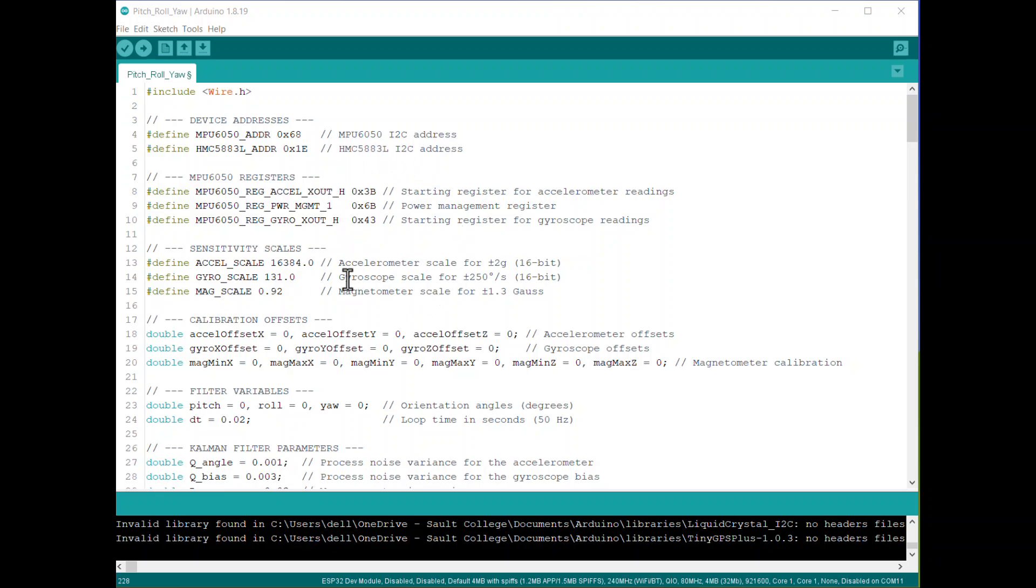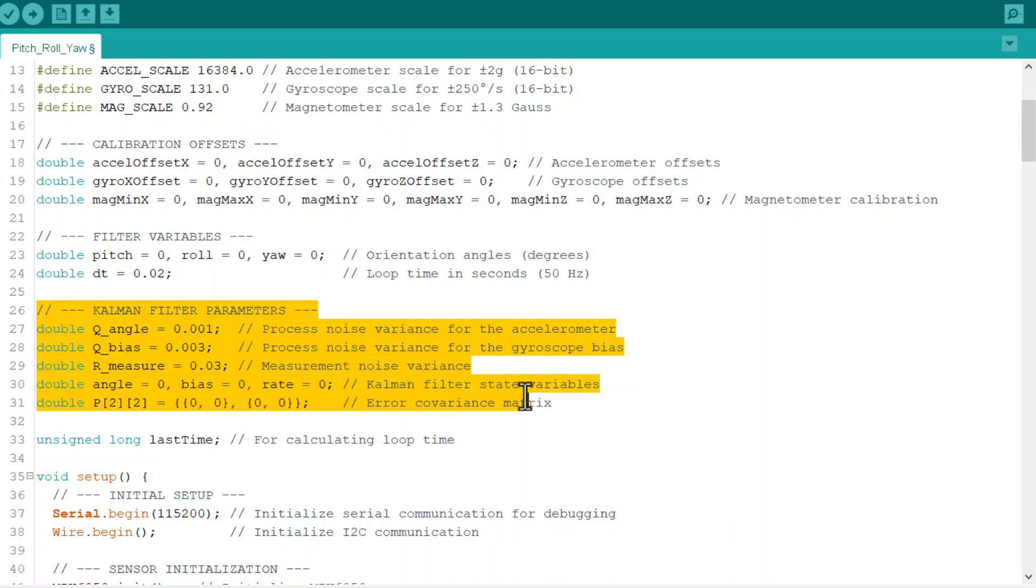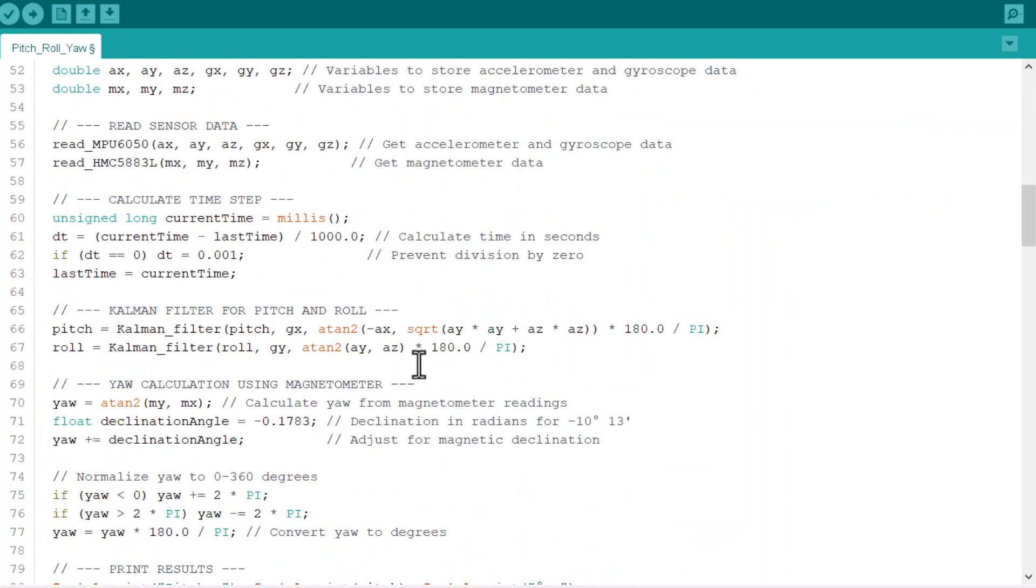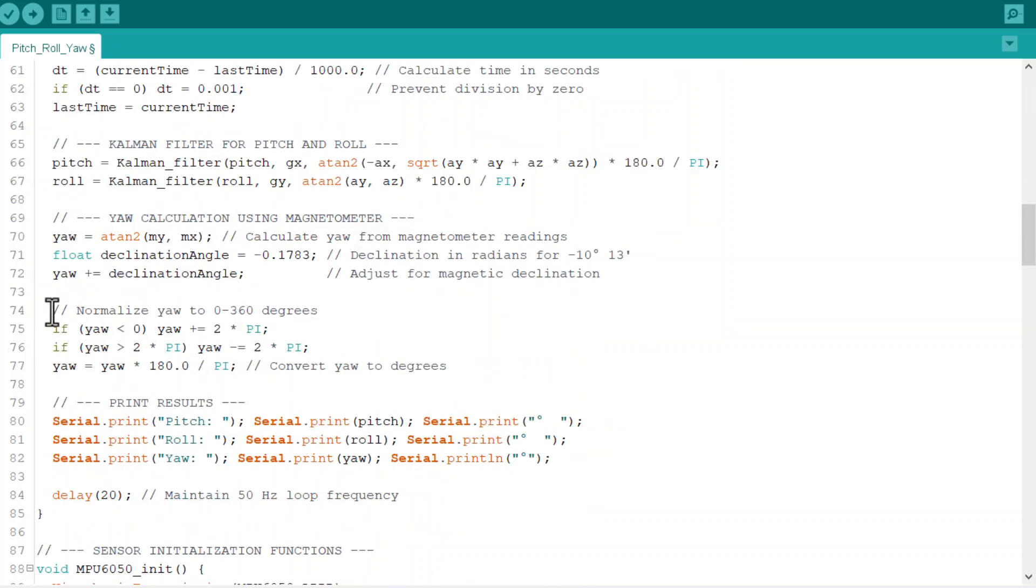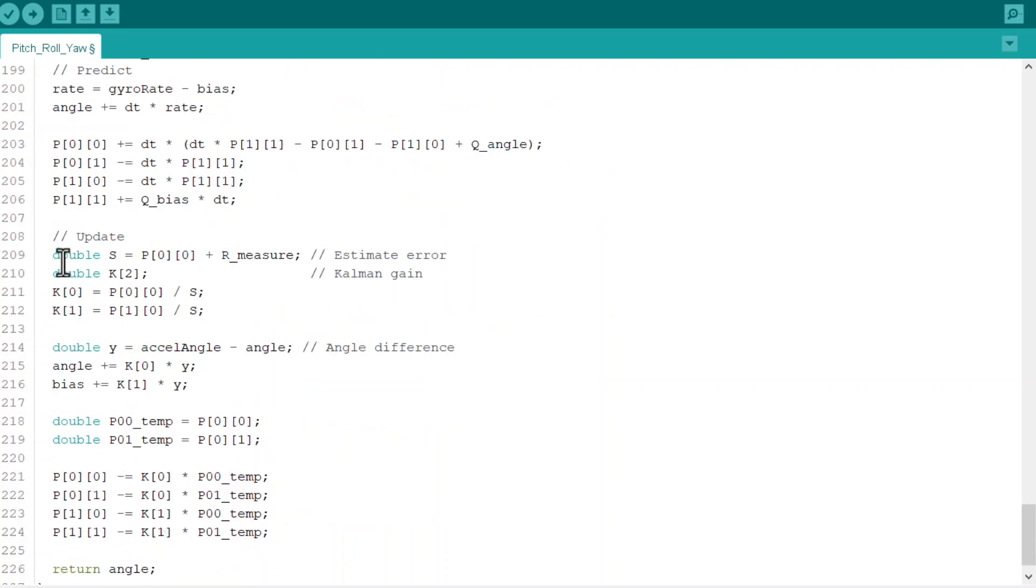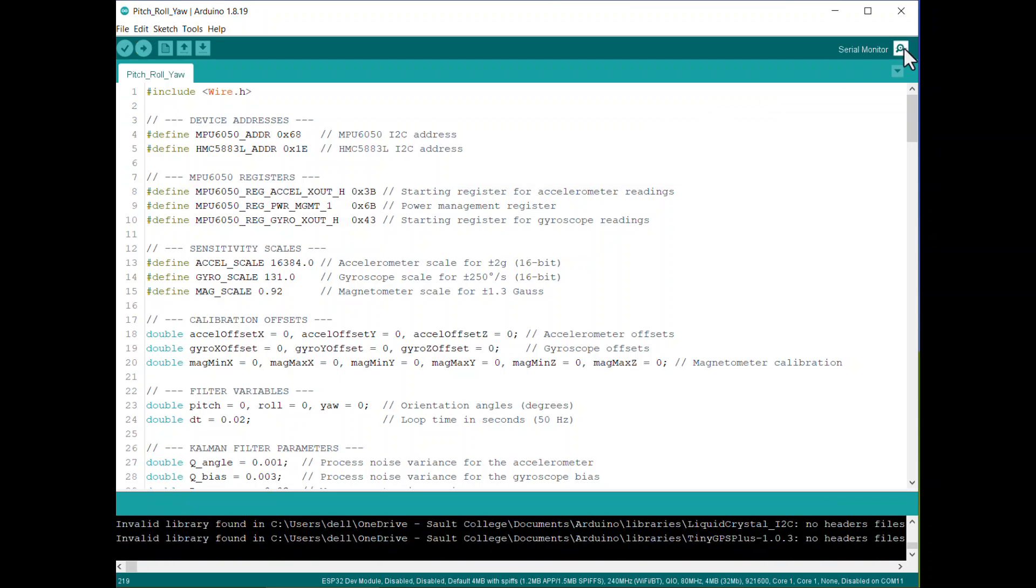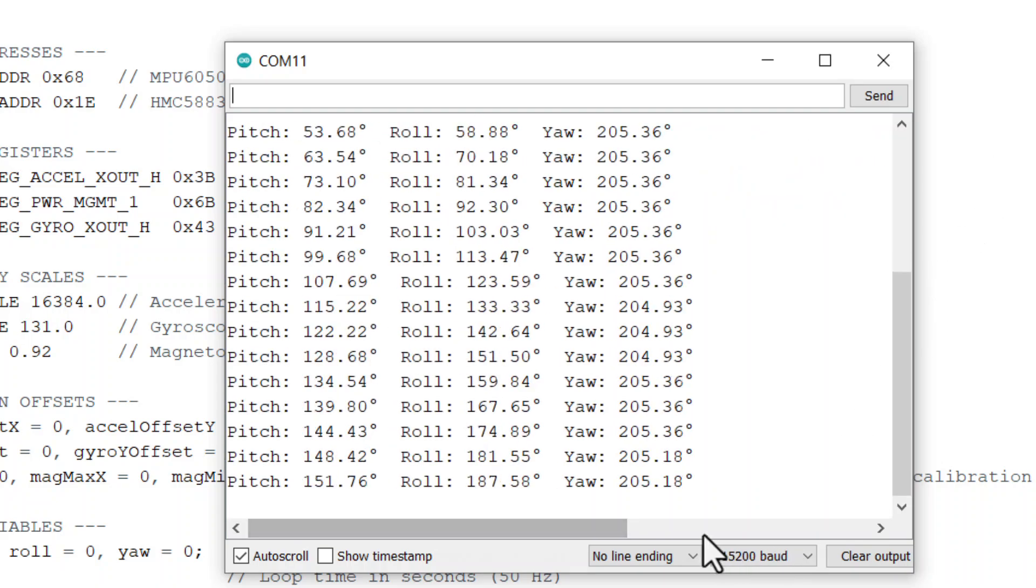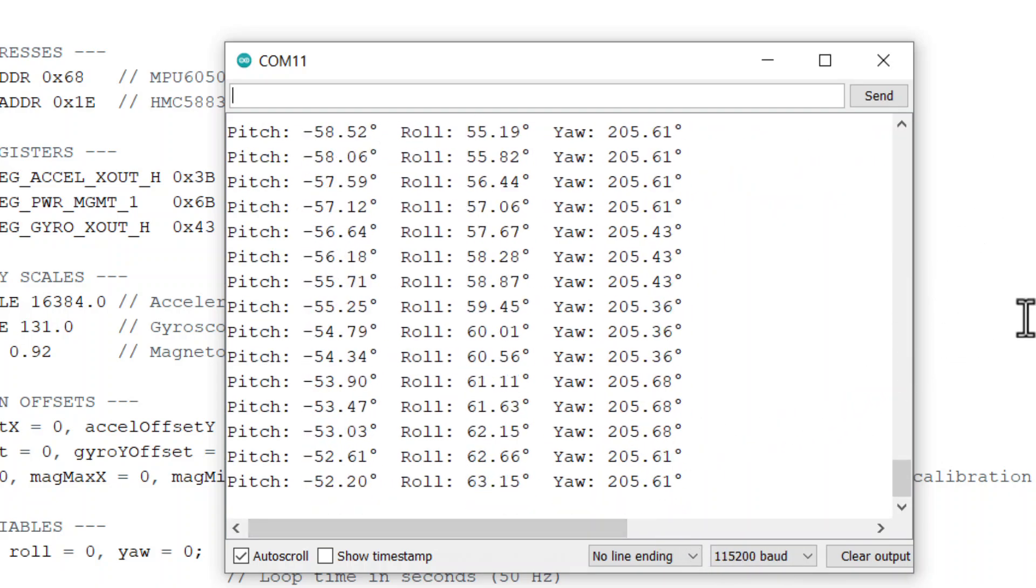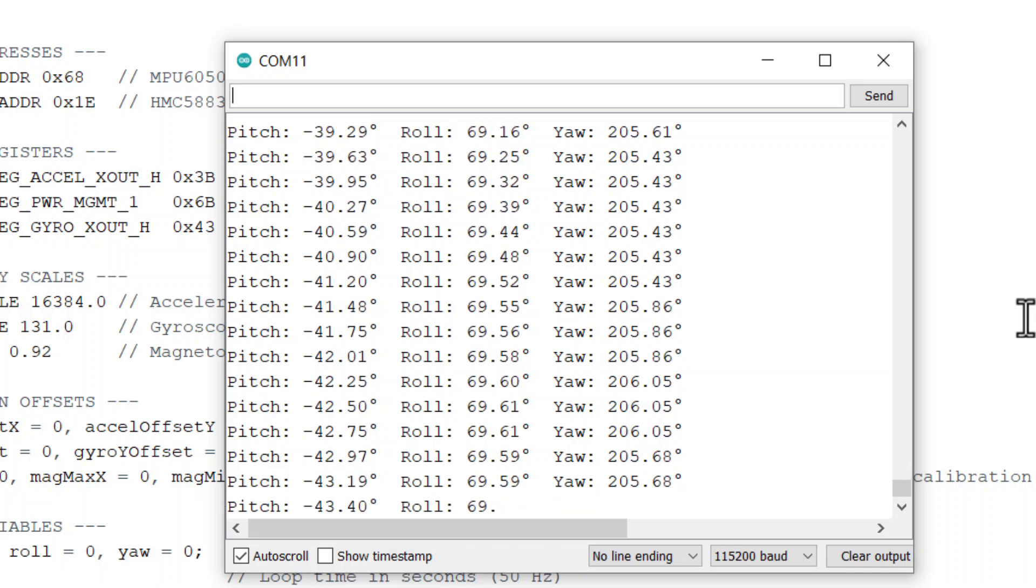This code uses a Kalman filter to combine data from the gyroscope and accelerometer for calculating pitch and roll. As you can see in this line, we have assumed the Q_angle and Q_bias values along with R_measure. This line is the error covariance matrix. For this equation we are applying Kalman filter for correcting the pitch and roll values. In this function we have created a Kalman filter function to estimate the error, Kalman gain, and the angle difference. All these data are combined and printed on serial screen. Upload this code again, then open the serial monitor. The serial monitor will print 3D angles as pitch, roll, and yaw more accurately using the MPU-6050 and HMC5883L.